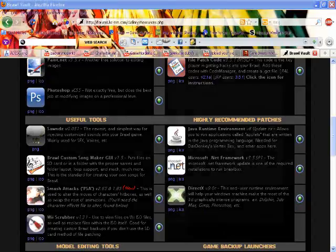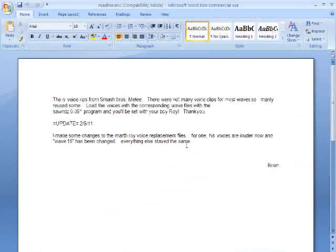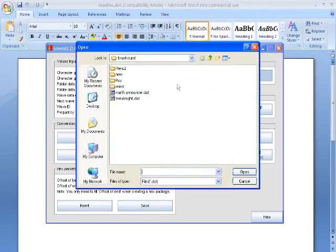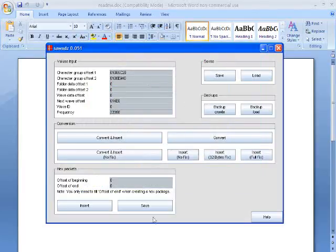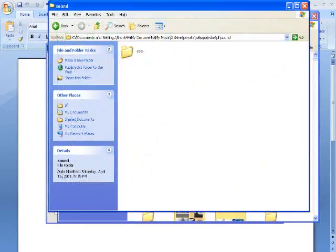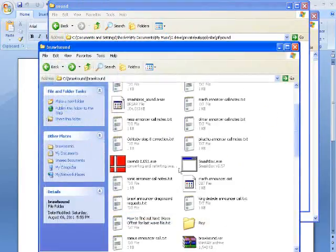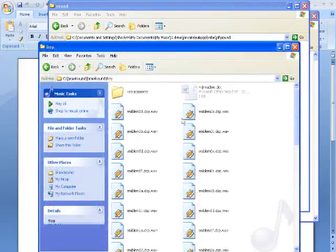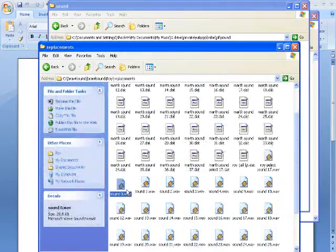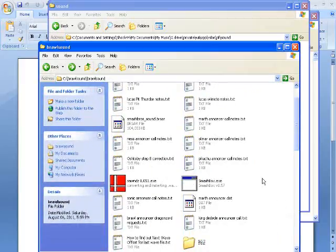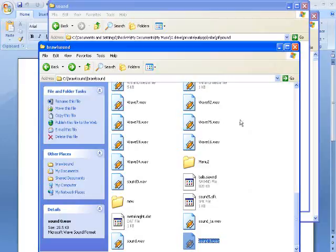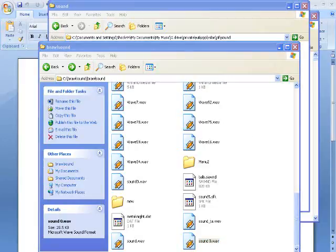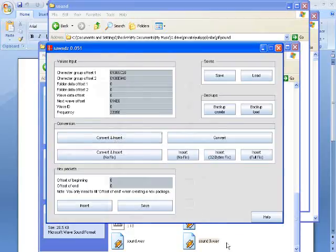So you just open it, you load, you go to the Roy folder, you go to the replacements folder, you go to Mars Sound Zero. Then you would go to the same place but find Sound Zero, copy it, paste it in, rename it to Sound.Wave, and then just press the button that says Convert and Insert.